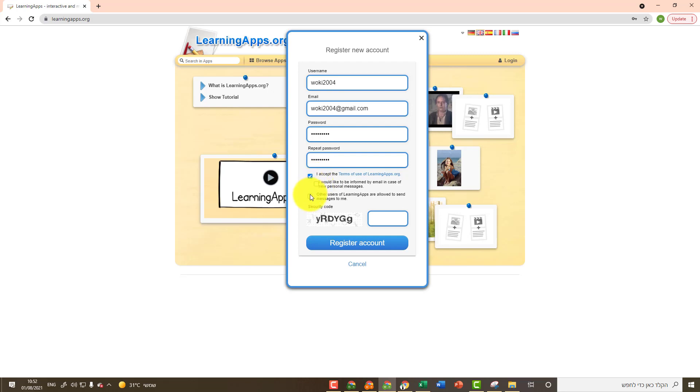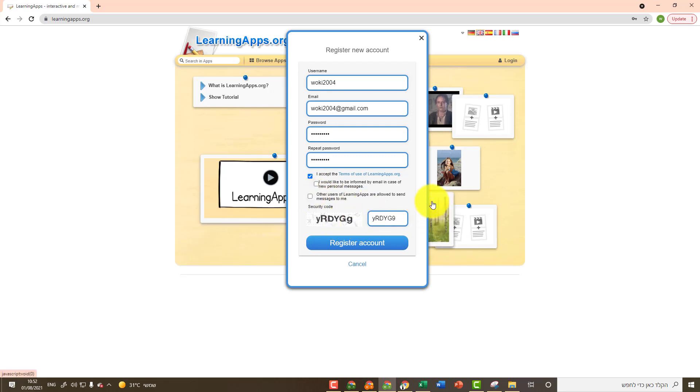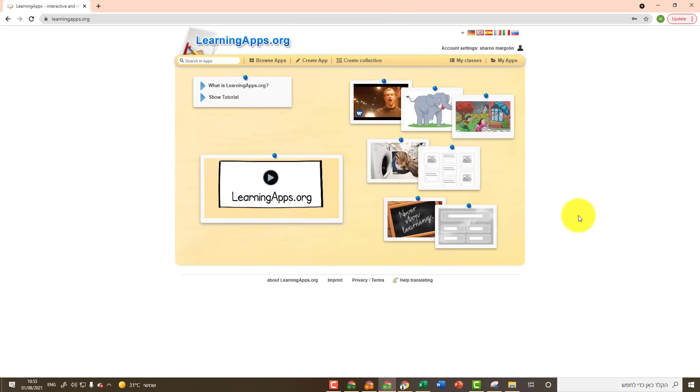The other two sections are optional. Read and decide whether to mark them or not. Type the security code that appears on the left side. Finally, click on register account.